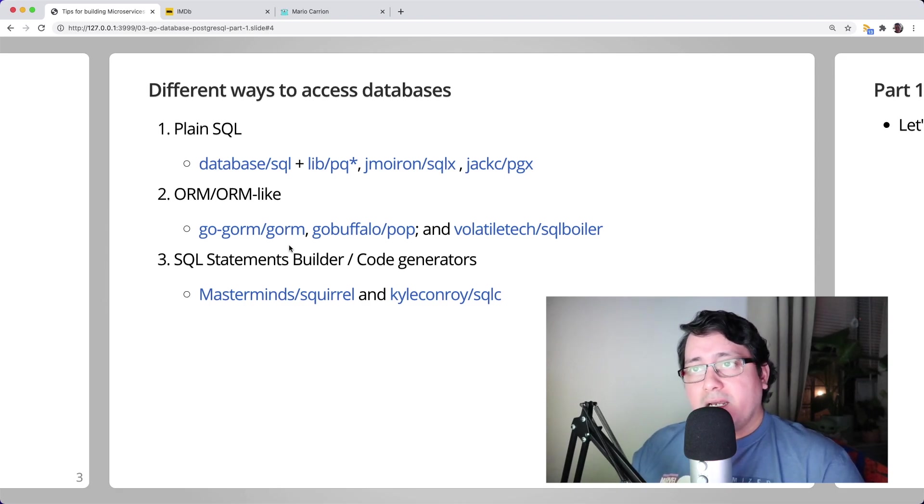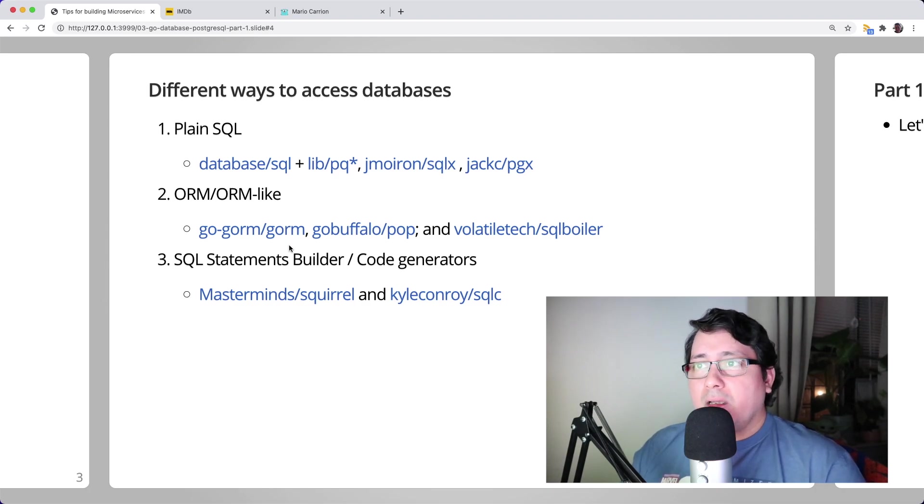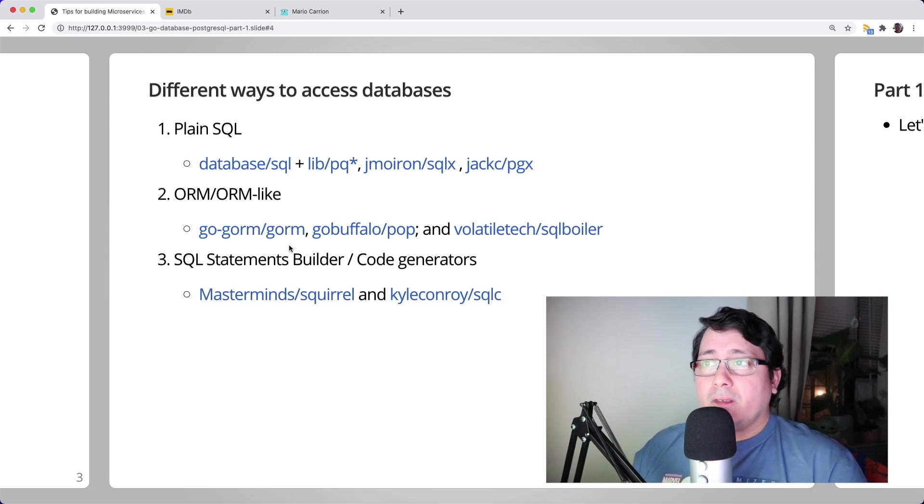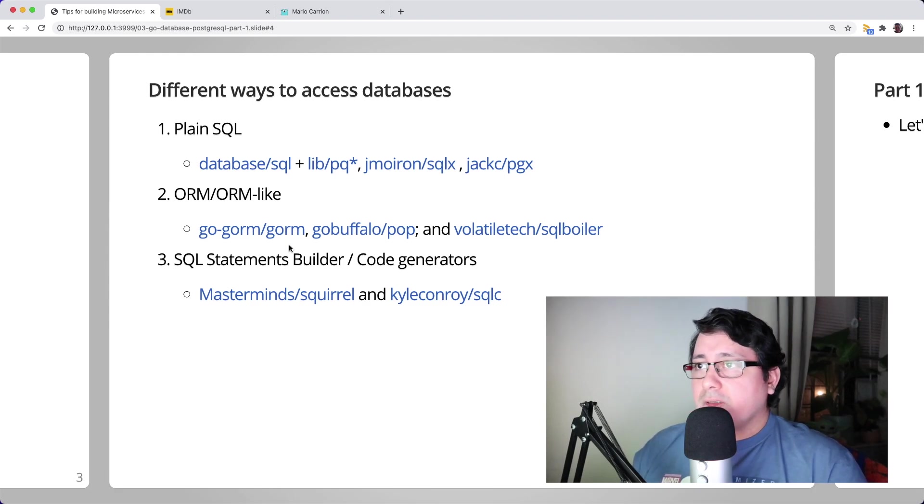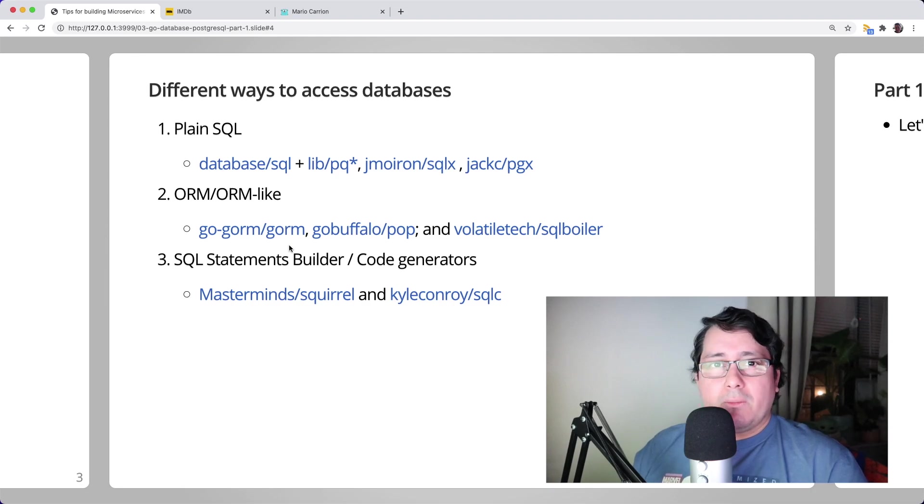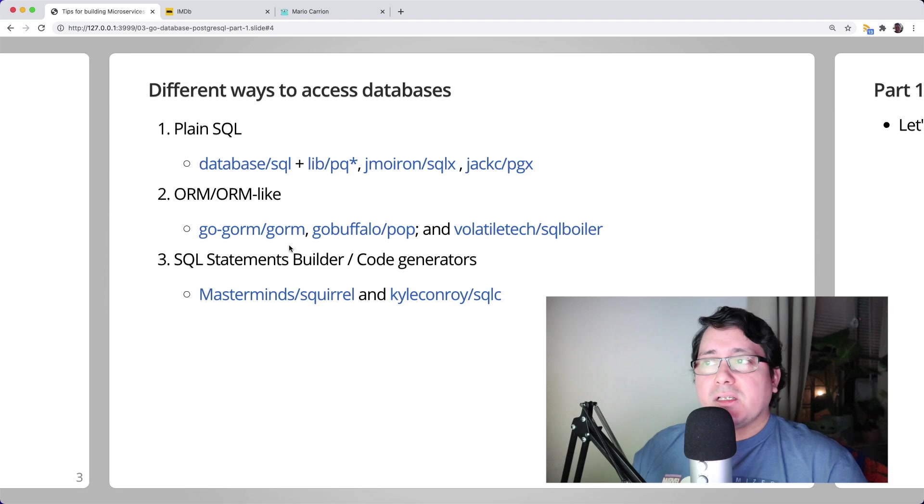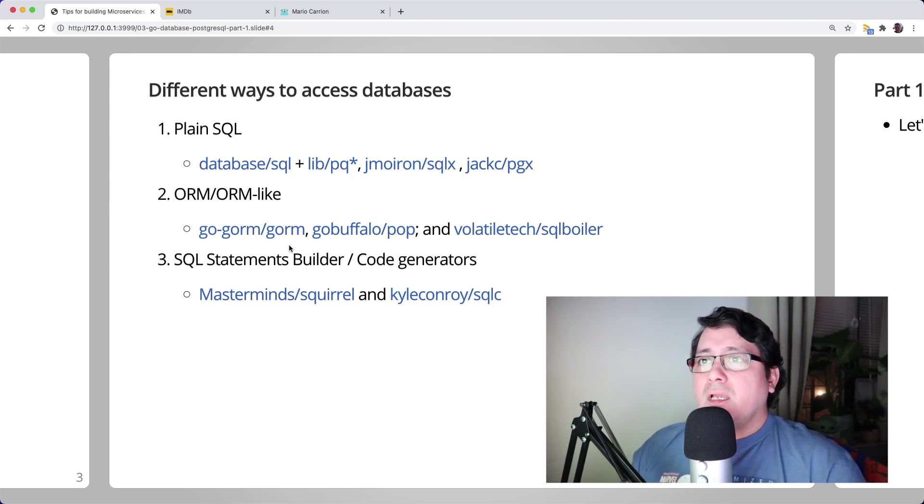Using the most popular package for accessing PostgreSQL, which is libpq, another really popular package called SQLX, and finally one of the more recent popular packages called PGX, that I mentioned during the previous video as well.